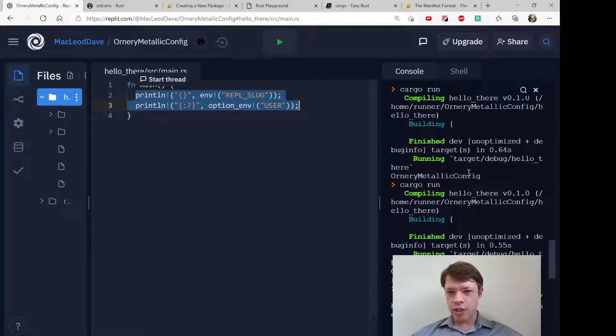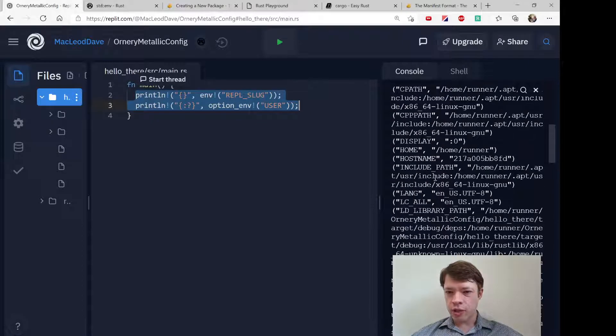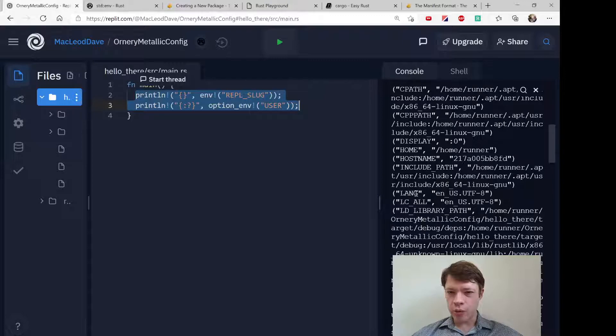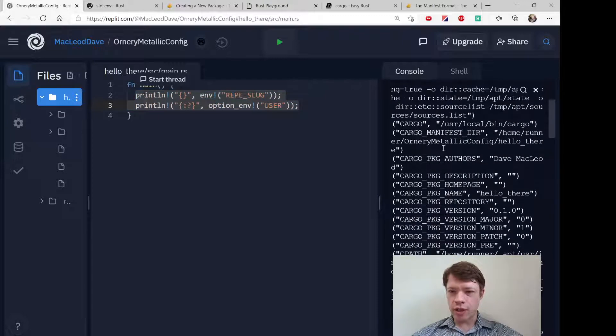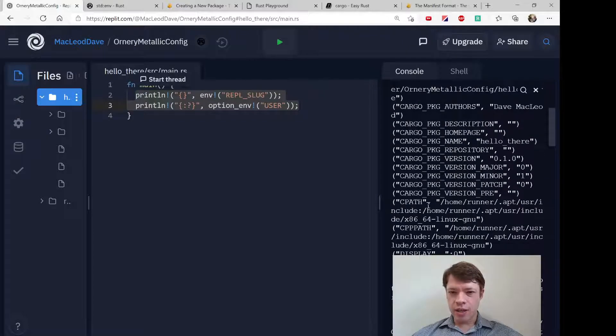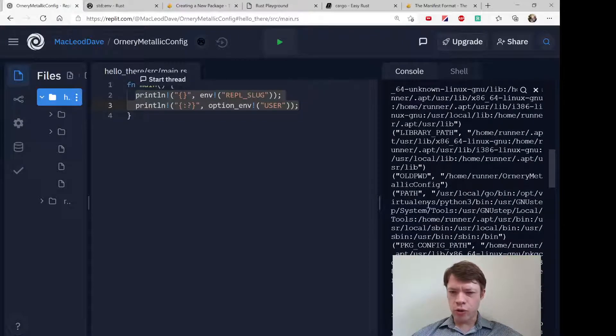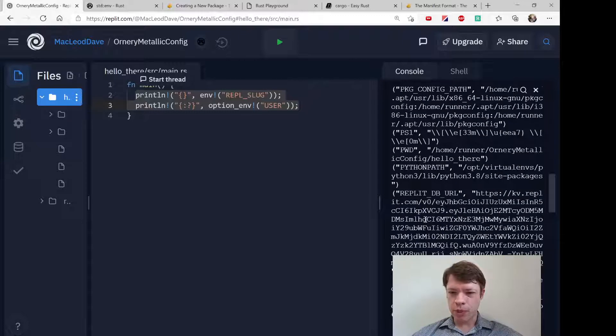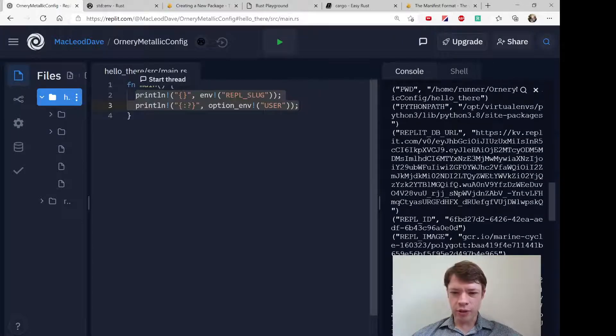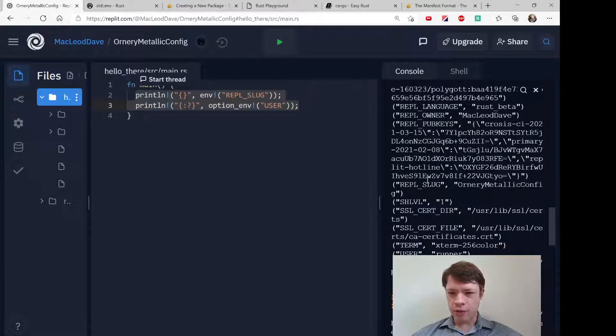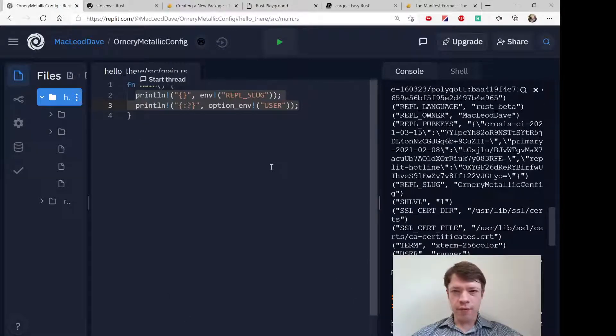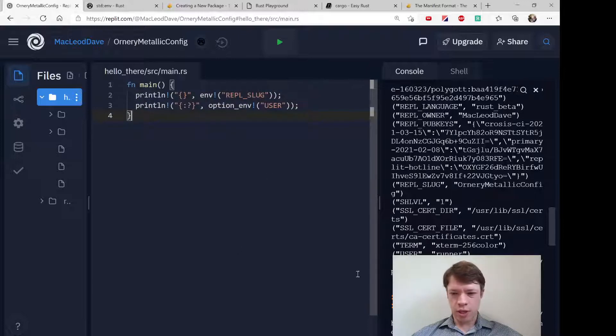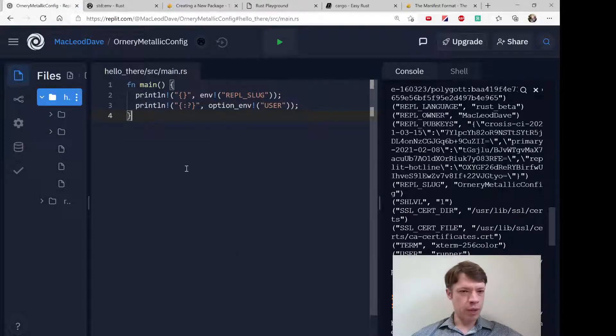So of course this is useful when you need to use it. You can match on the display or it'll also tell you like the cores of the computer sometimes or what kind of architecture they're using. And of course that's going to be really useful to match on if you're writing something that depends on whatever the user is doing in their environment.